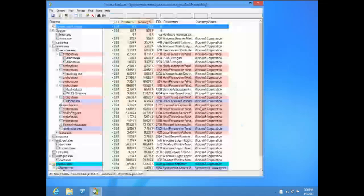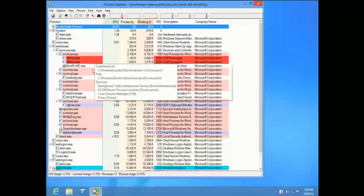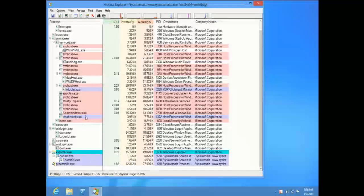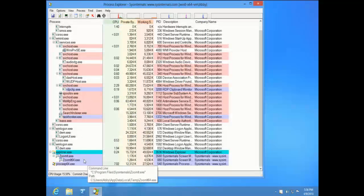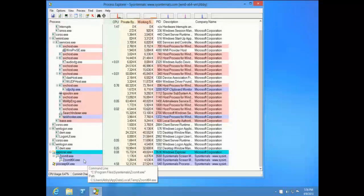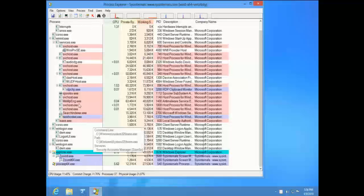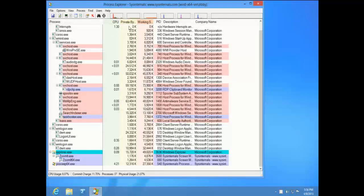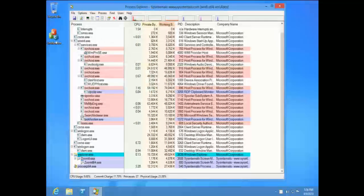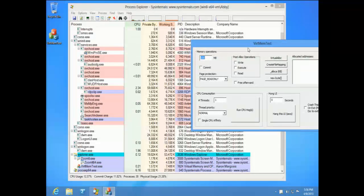The color bands no longer go all the way across because the CPU column, the Private Bytes column, and the Working Set column are now heat maps — which is best demonstrated by demonstrating. Here's a dummy program that allocates memory, crashes, and consumes CPU. Let's allocate some memory. We can commit it and free it afterwards.